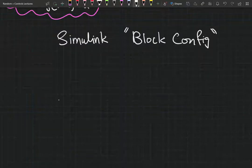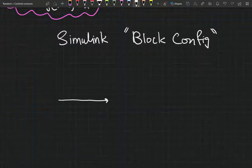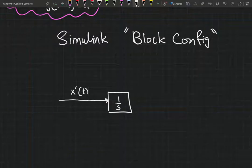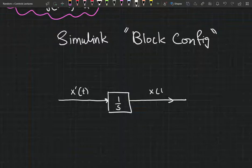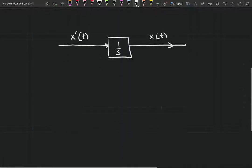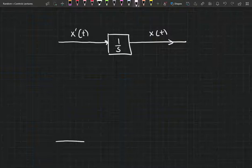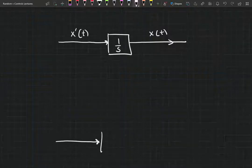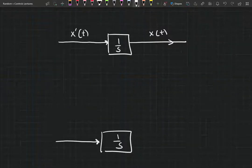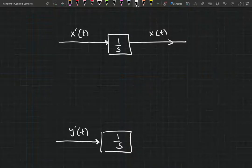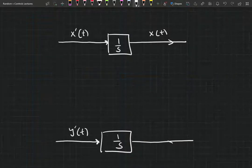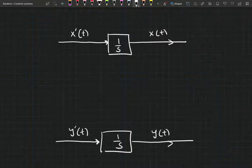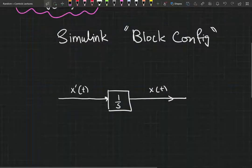We're going to start off with the very basics. We know that if my derivative x prime goes into the integrator block, I'm going to get out x. Similarly, if y prime goes into the integrator block, I'm going to get y(t) as my output.